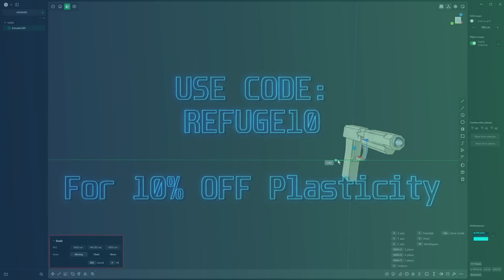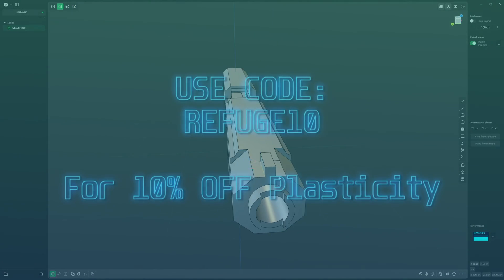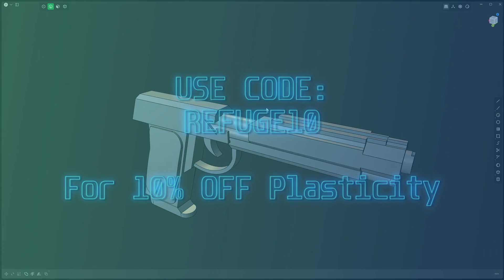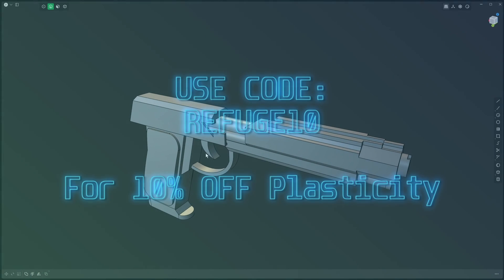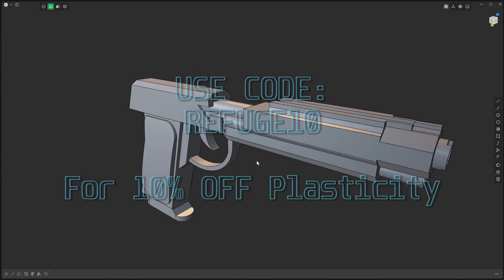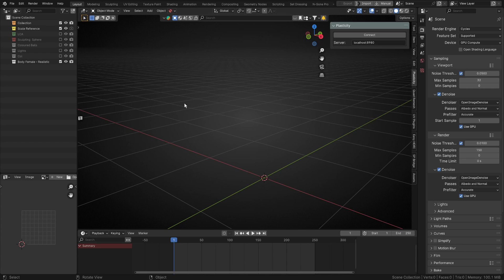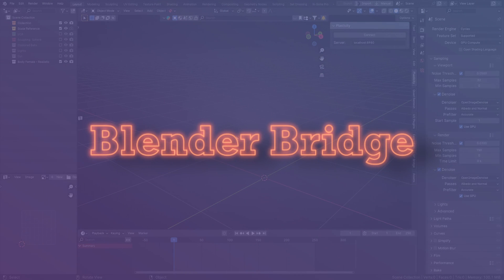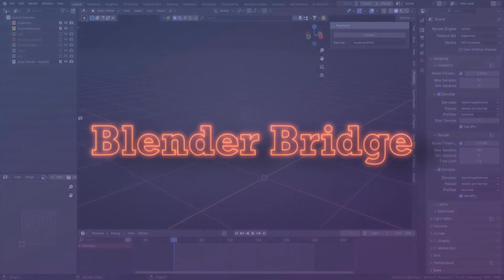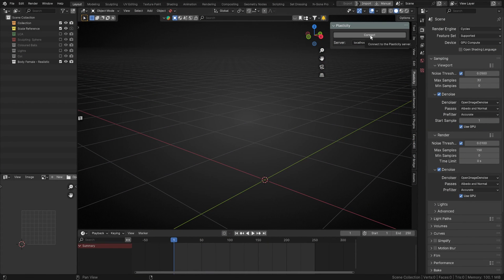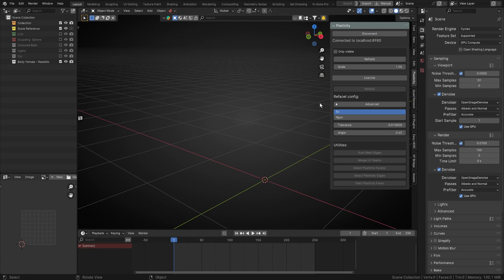That discount applies to both the Studio and the Indie licenses, so don't hesitate to go and do that right away. Now let's move over into Blender. First I want to talk about the Blender Bridge — it comes with Plasticity when you buy it. What it does is it live links Plasticity to Blender. Once we've installed it — this is not an installation tutorial — we can just hit Refresh.